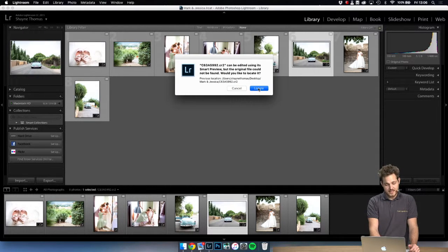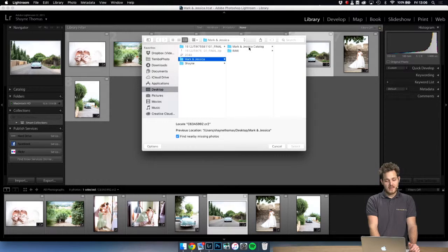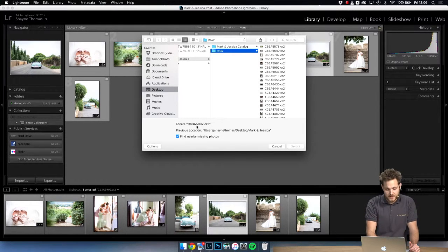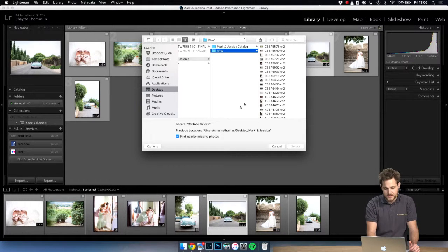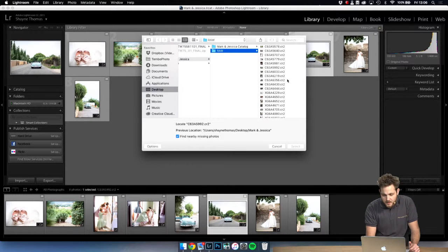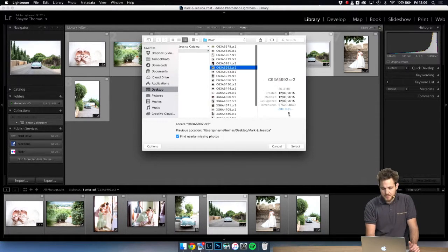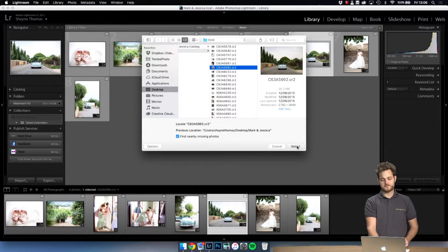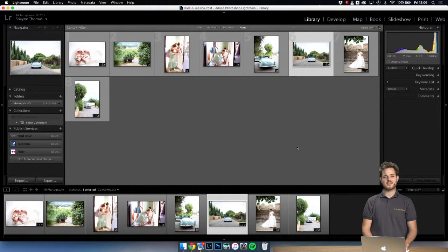agree to locate the file and then we can find the path to that file. In this case I need to look for the image 5992 and I can find it right here. Just select one file and it updates and there we have it.